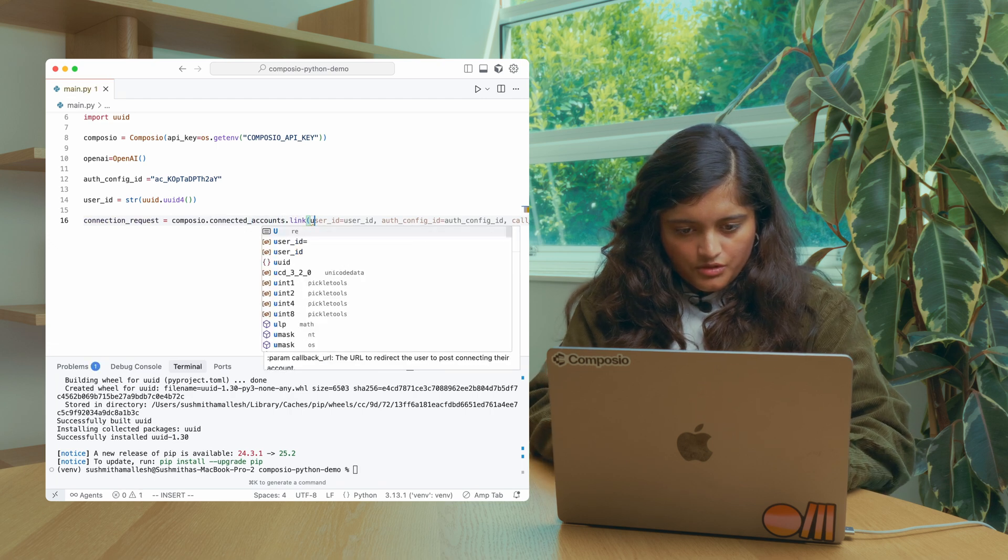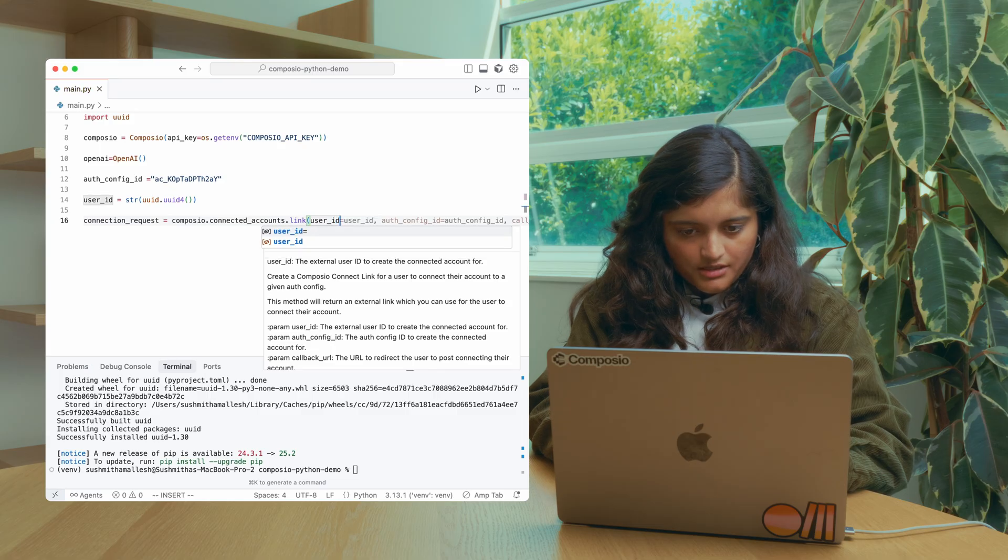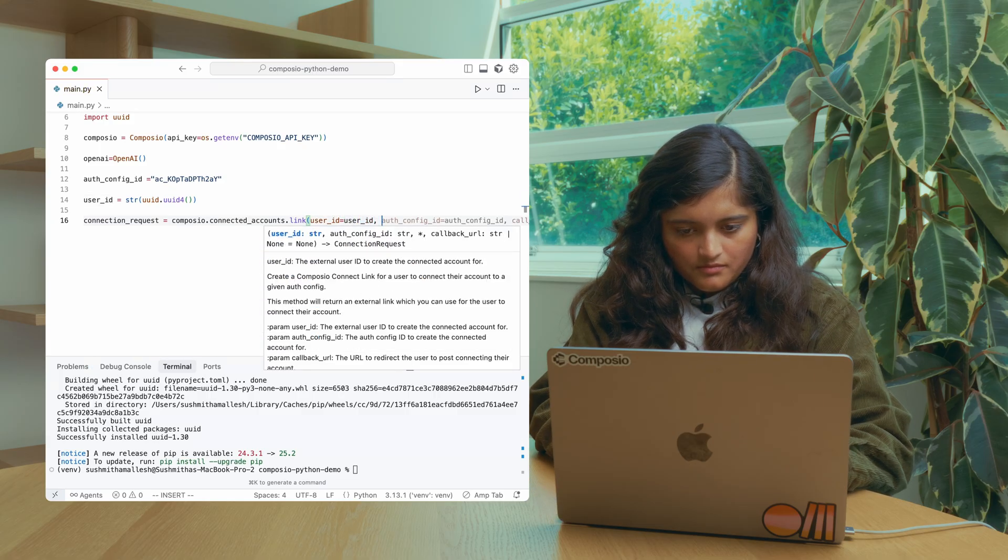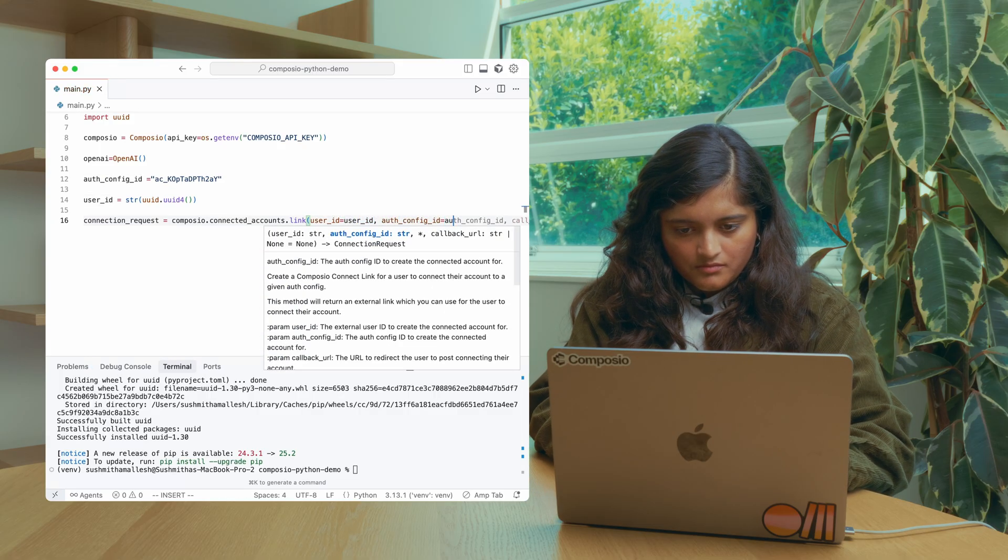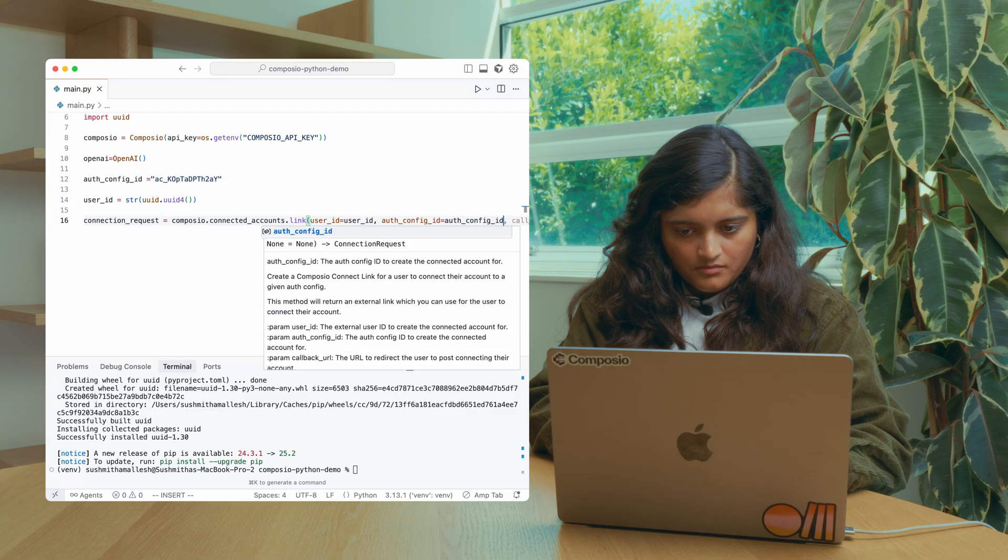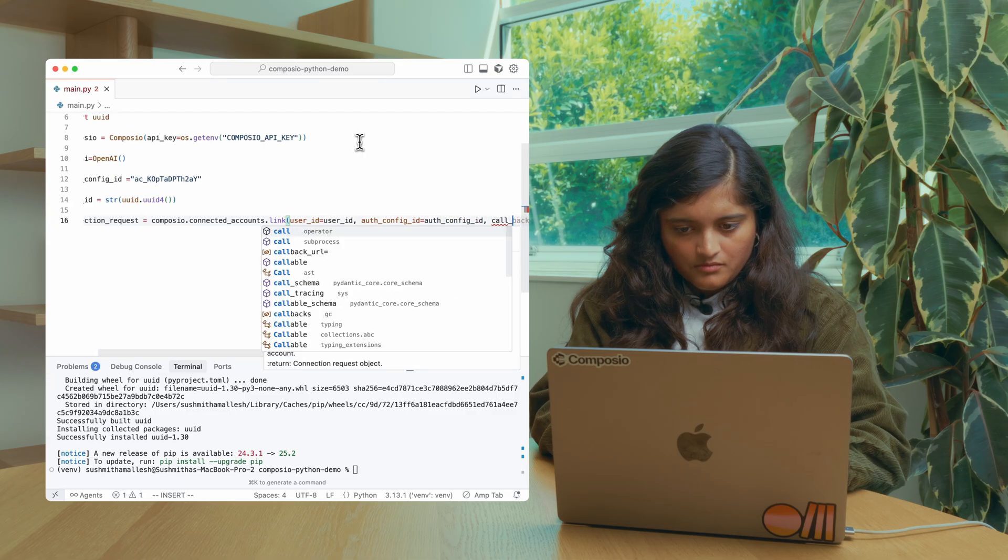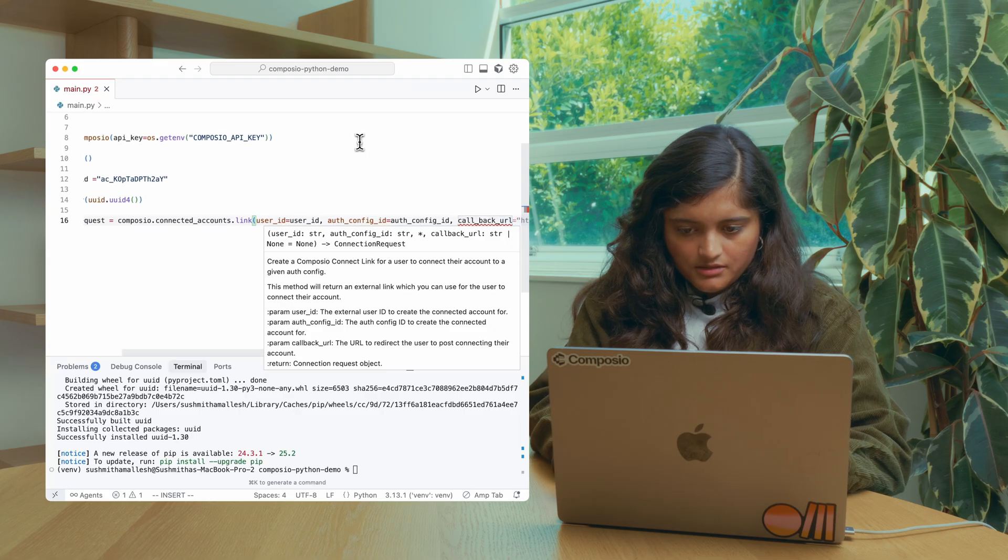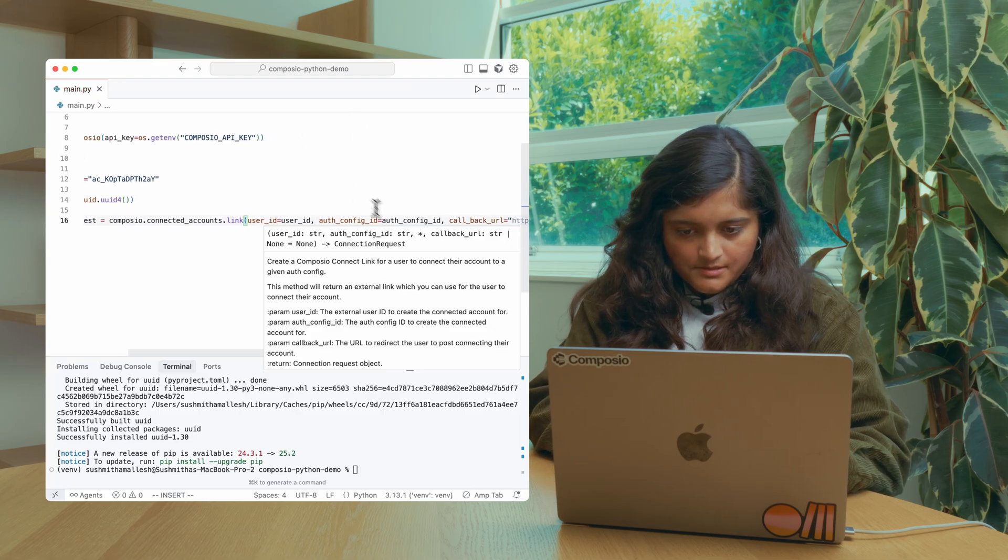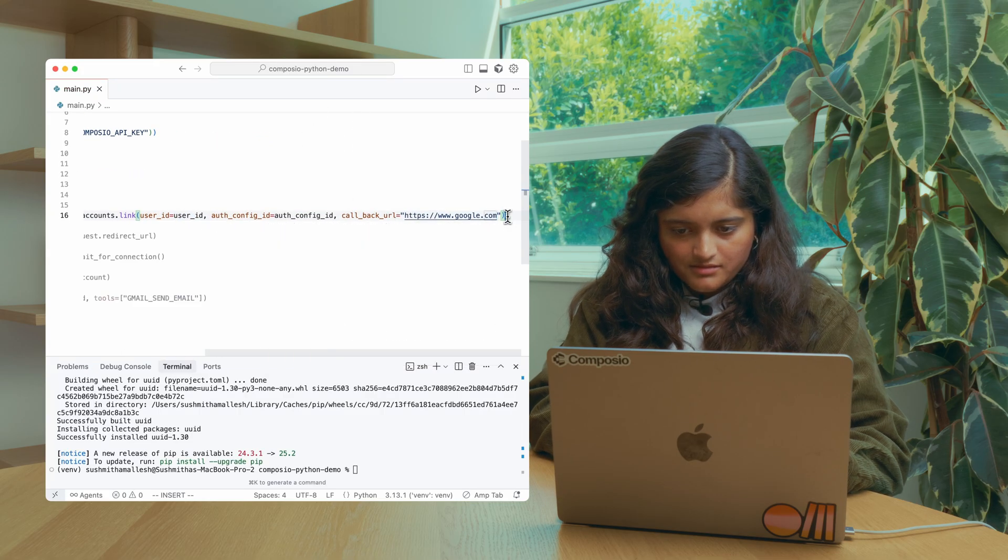You need to use the link method and pass the user ID. You can also pass a callback URL here.